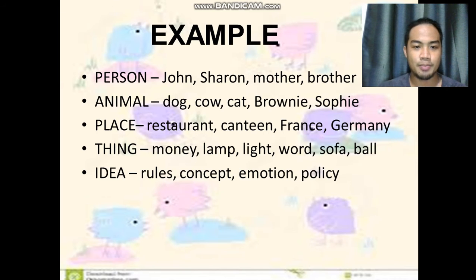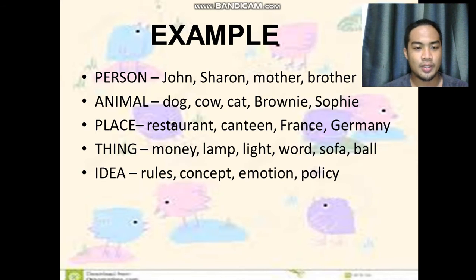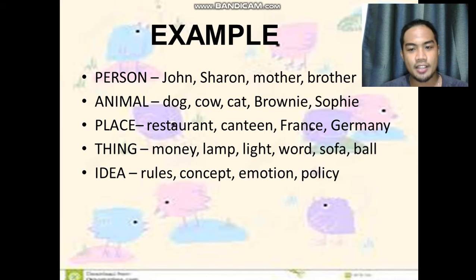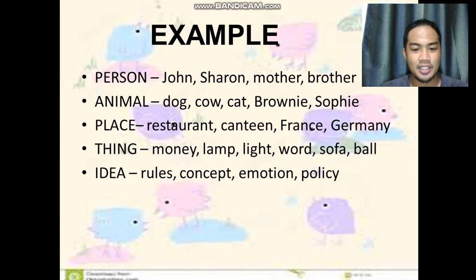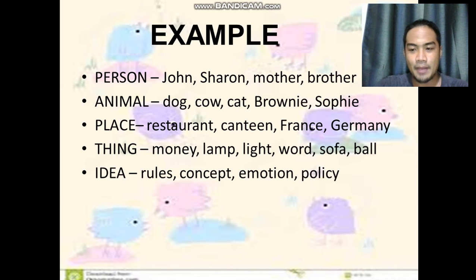Examples of nouns include the name of a person — John, Sharon, Mother, and Brother; an animal — Dog, Cow, and so forth; a place — restaurant; a thing — money, lamplight, and everything else. How about ideas? Ideas include rules, concepts, emotions, and policy.